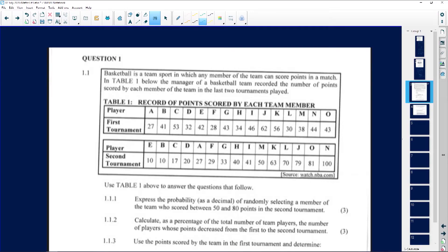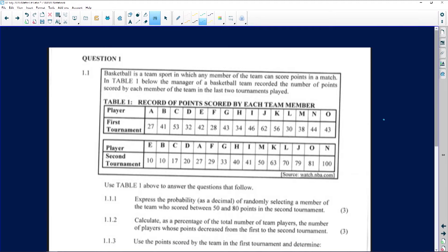The question tells us that basketball is a team sport where any member can score points. That introductory information isn't really helpful, so don't focus on it. In table one, the manager of a basketball team recorded the number of points scored by each member. Players A through G represent team members, and we have data for the first and second tournaments.